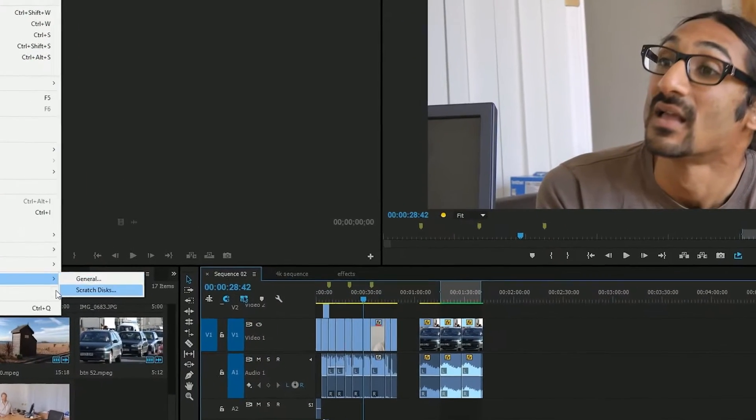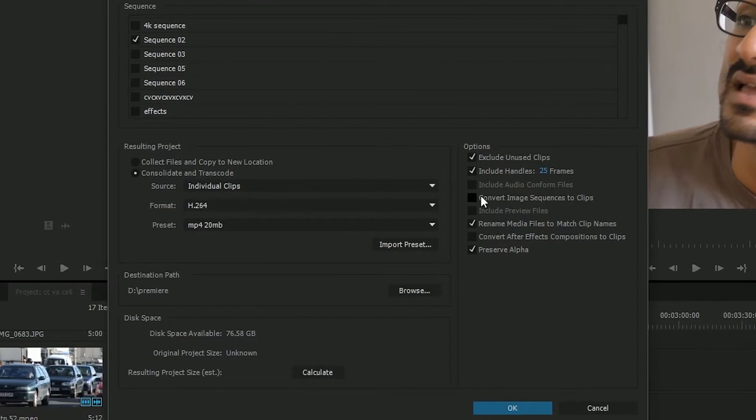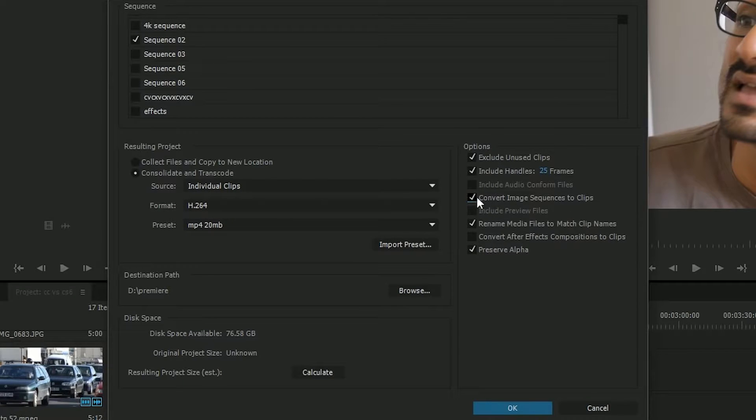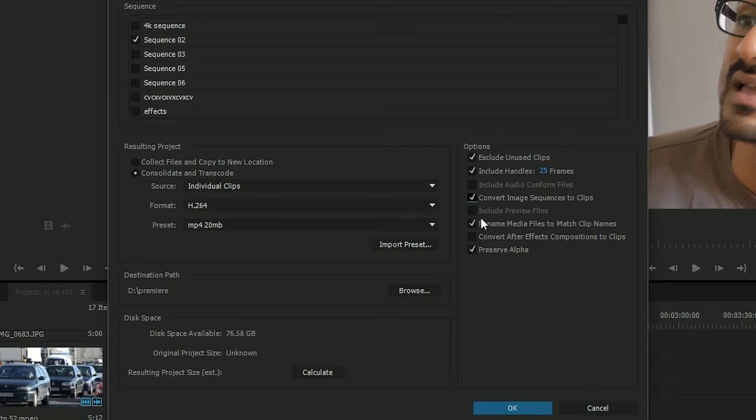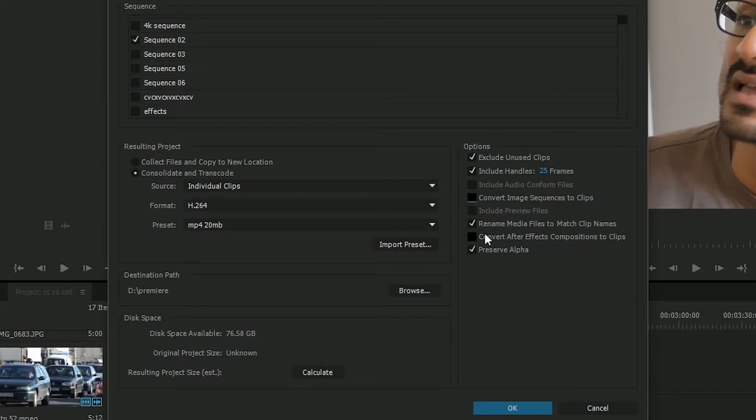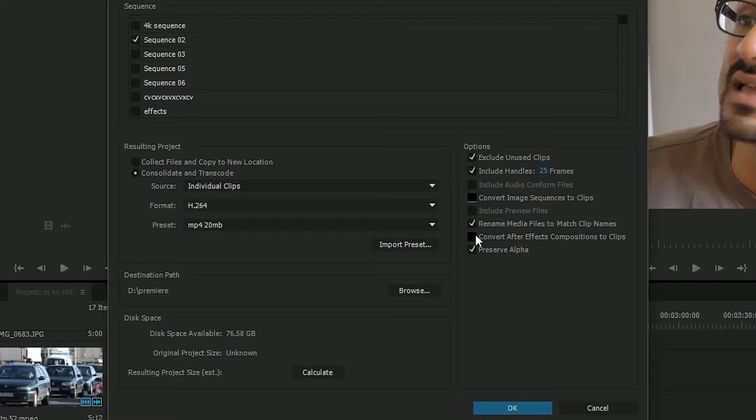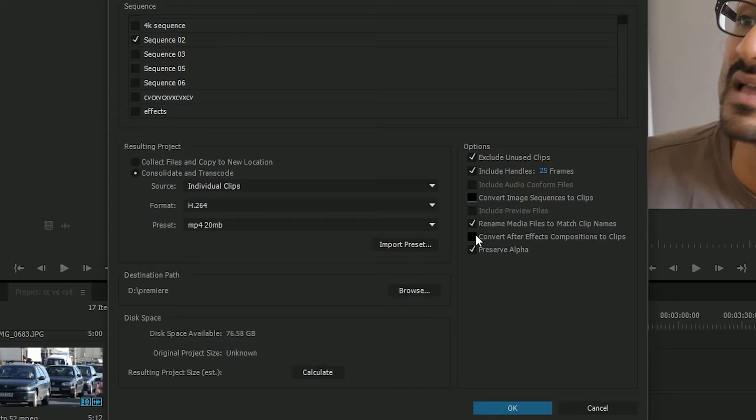Another nice option in the project manager are these two here, convert image sequences and convert after effects compositions. Image sequences, typically you've been doing 3D animation, you've read it out as a bunch of images. It's quite nice to convert it into a video clip instead. So you can tick that and instead of saving a bunch of separate images, it'll convert it all to one clip. But this is my favorite one, convert after effects compositions to clips. So you might have some dynamically linked after effects compositions. You open that project up in five years time, you've got to have after effects on the same system as well and all the stuff that makes up the after effects composition for that dynamic link to work. If you haven't got that, then your dynamic link, your after effects comp on the timeline will have a big hole.